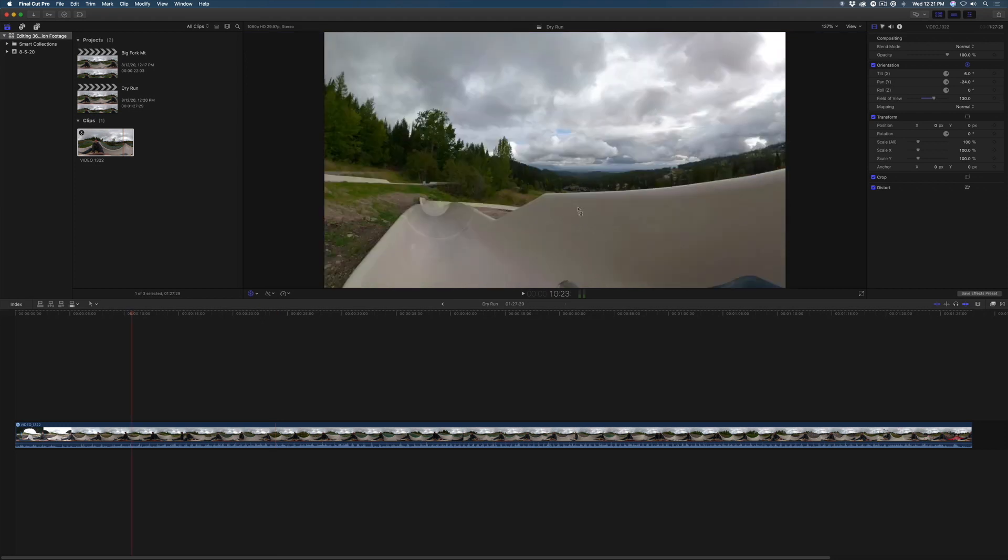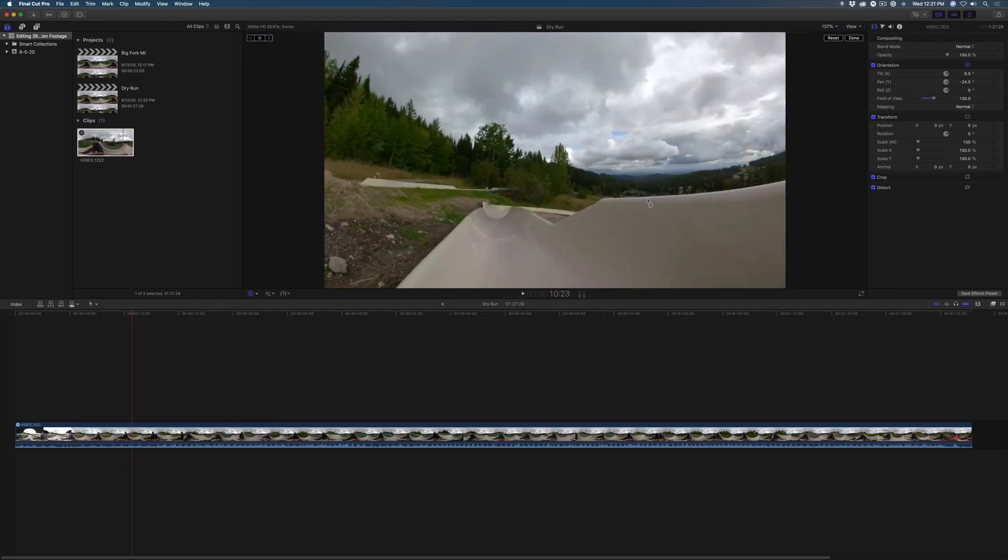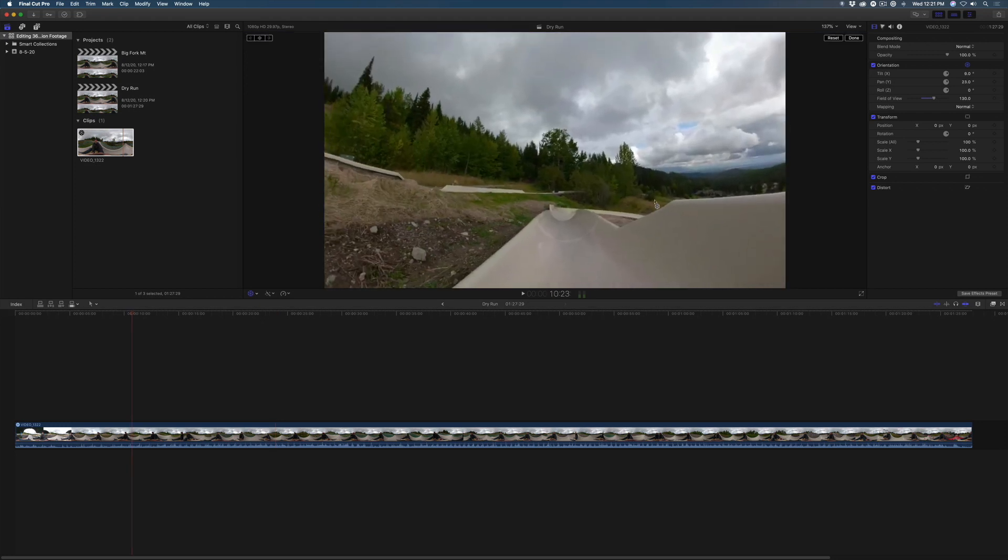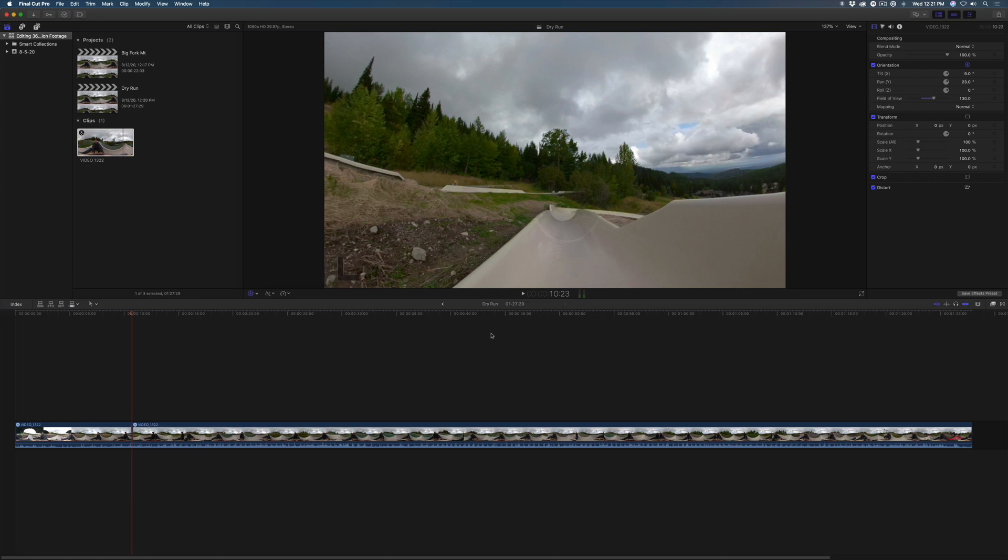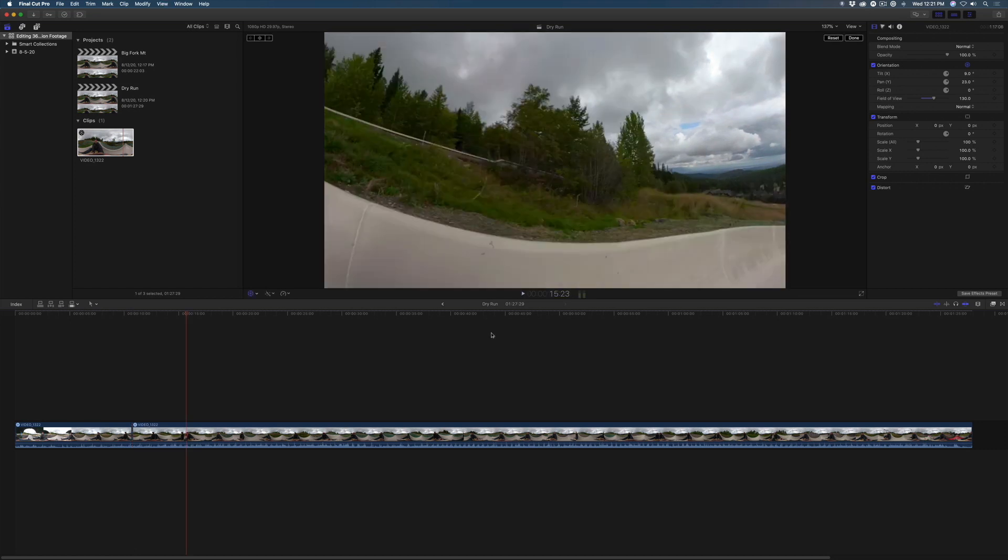Drag in the viewer to set your starting frame. Then move the playhead to where you want to make a cut and press Command-B. I'll move the playhead 5 seconds later, then make another cut.